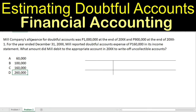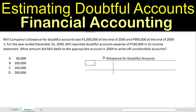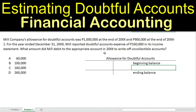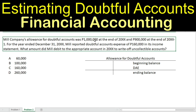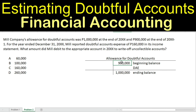Because this is related to allowance for doubtful accounts, we will again use the T-account to analyze this question properly. The beginning balance is given — $900,000 — and the ending balance is also given — $1,000,000. The doubtful accounts expense, abbreviated DAE, is also given at $160,000. Since we credit allowance for doubtful accounts when recording the DAE, we place the $160,000 on the credit side.